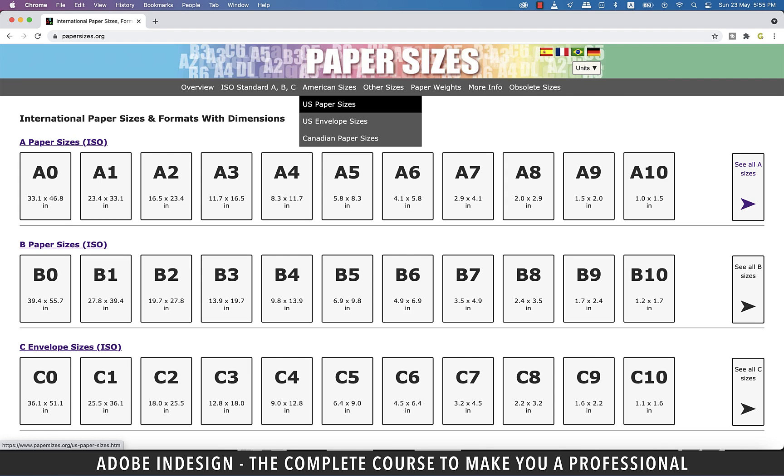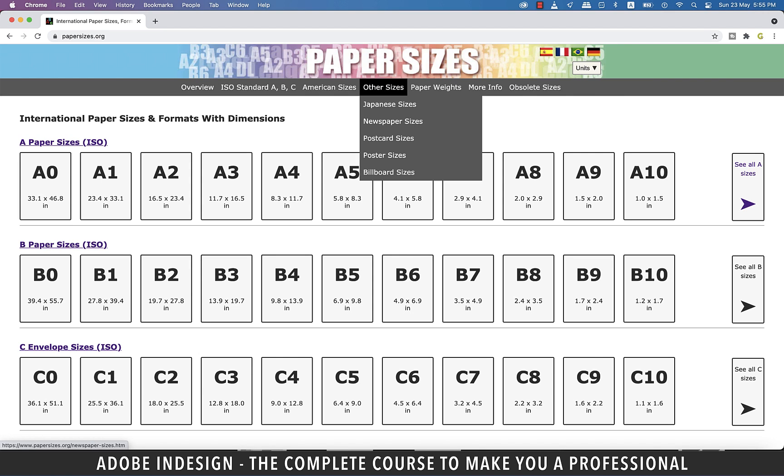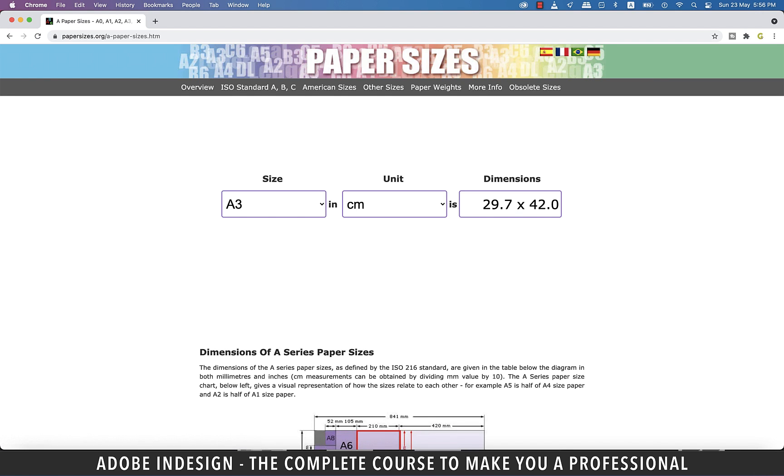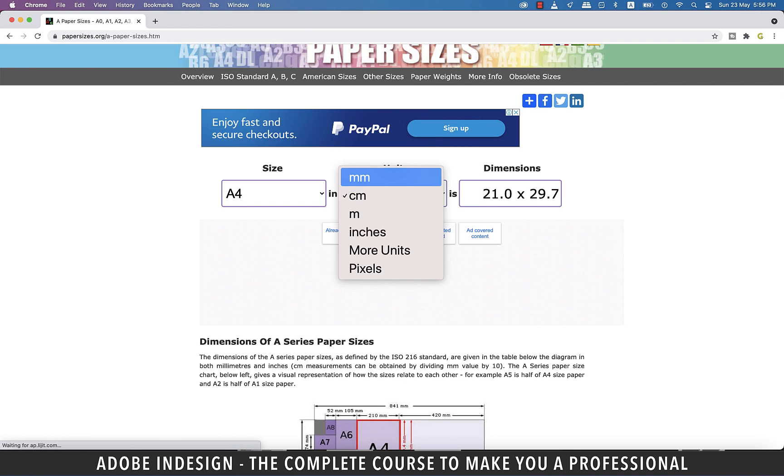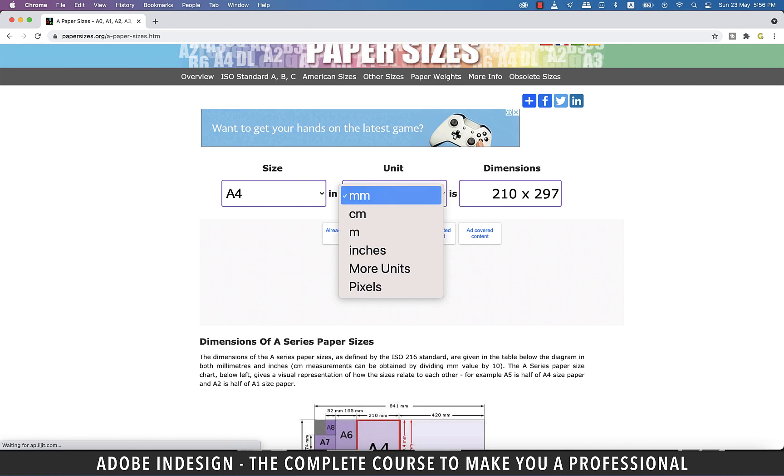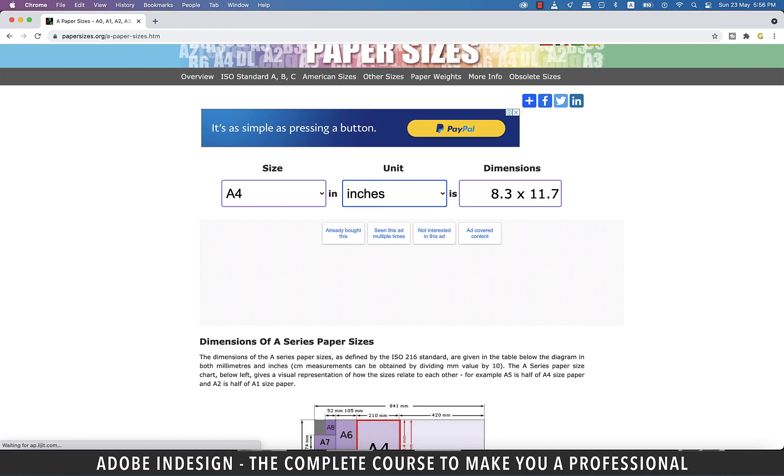Here you'll also find other paper sizes for functional use like postcard, posters or newspaper sizes. If you click on one of the sizes, you can even change the unit as by your requirement or understanding and it will show you the calculation. While working on InDesign, no matter what designs you indulge yourself in, good knowledge of the different paper sizes is always necessary.